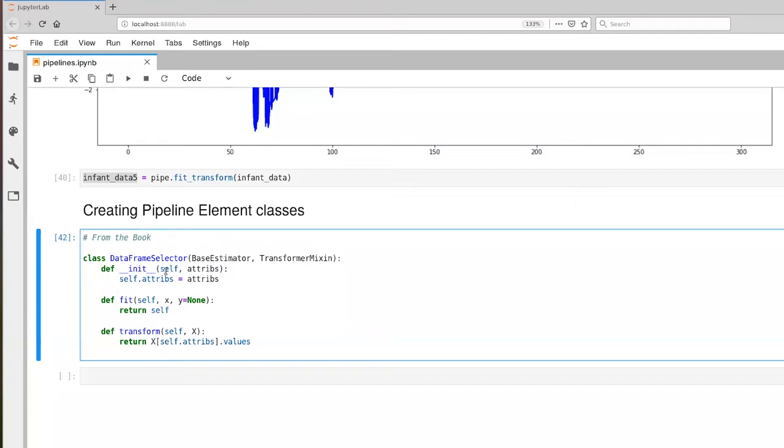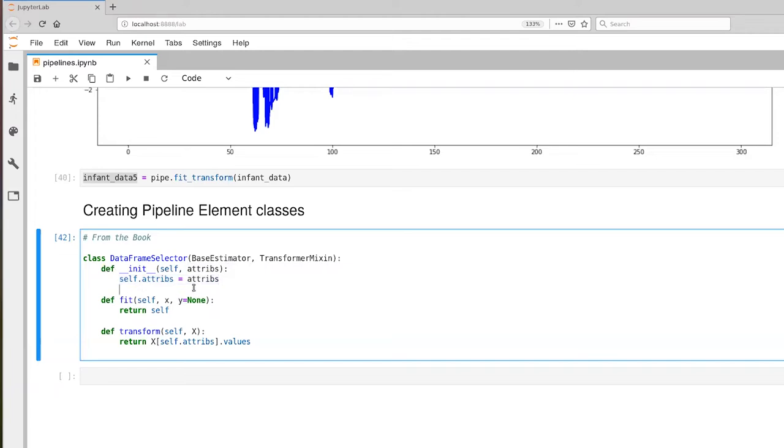The constructor takes as input one parameter, that's an attribs parameter. This is going to be the list of columns that we care about during the extraction phase. And all that the code does is it saves that list into an instance variable.